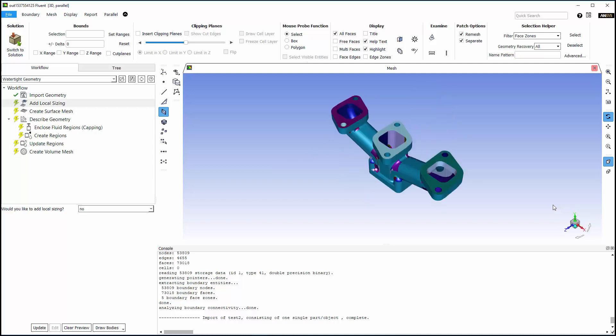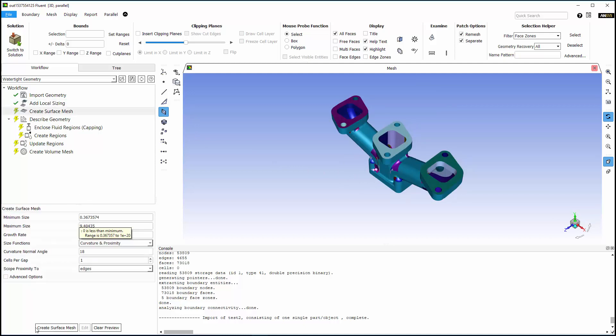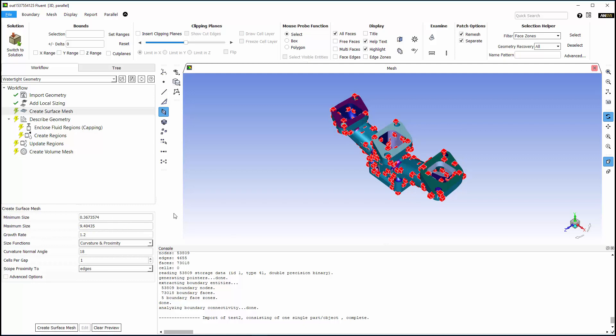I don't need to insert a local sizing, so I'll click Update, and I'll create the surface mesh using the default values which are sufficient for this case. You can see the maximum cell size previewed in the graphics window.